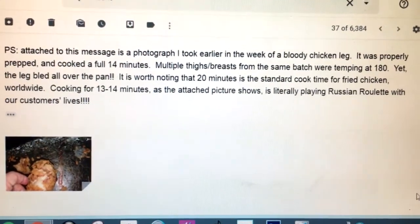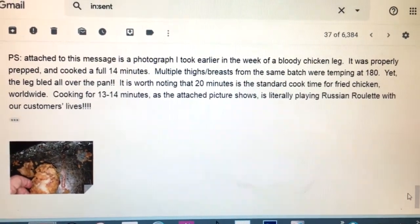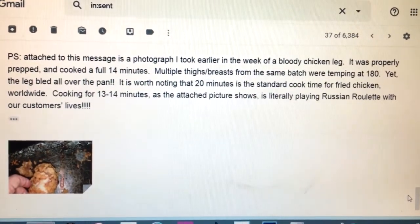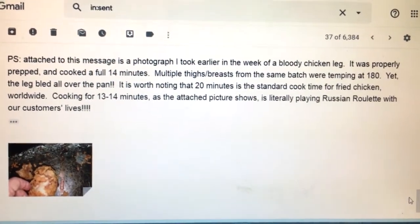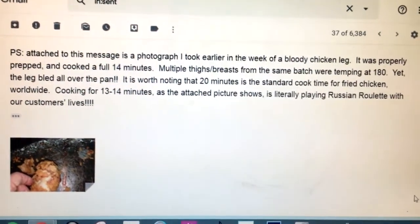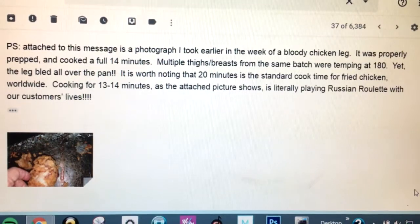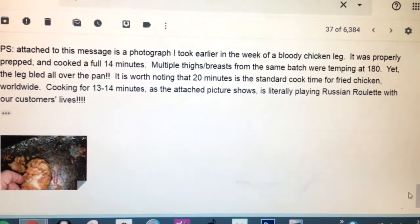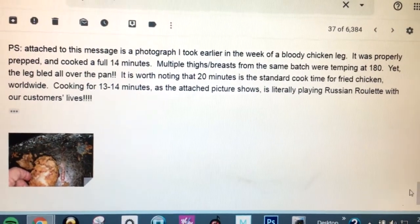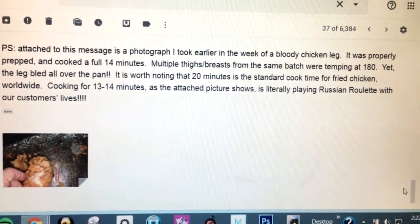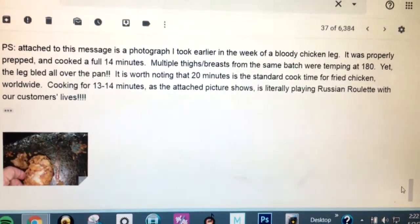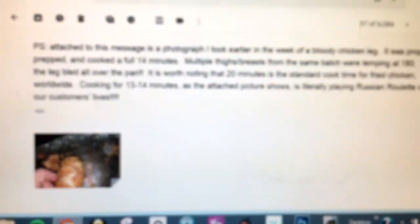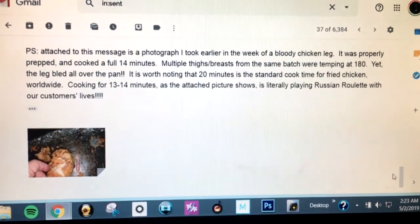Attached to this message is a photograph I took earlier in the week of a bloody chicken leg. It was properly prepped and cooked a full 14 minutes. Multiple thighs, breasts from the same batch were temping at 180, yet the leg bled all over the pan. It is worth noting that 20 minutes is the standard cook time for fried chicken worldwide. Cooking for 13 to 14 minutes, as the attached picture shows, is literally playing Russian roulette with our customers' lives. That is a piece of chicken bleeding all over the pan because our new method of cooking fried chicken requires us to cook it for 13 to 14 minutes instead of 20. Because the new powder that we dip it in doesn't last for 20 minutes in the fryer. It burns. Because of this, because of me including this PS, all hell broke loose.